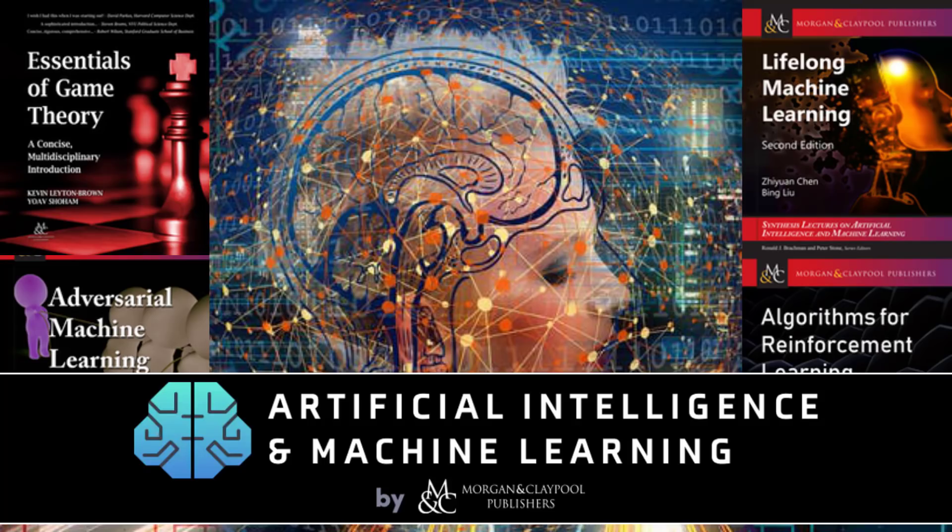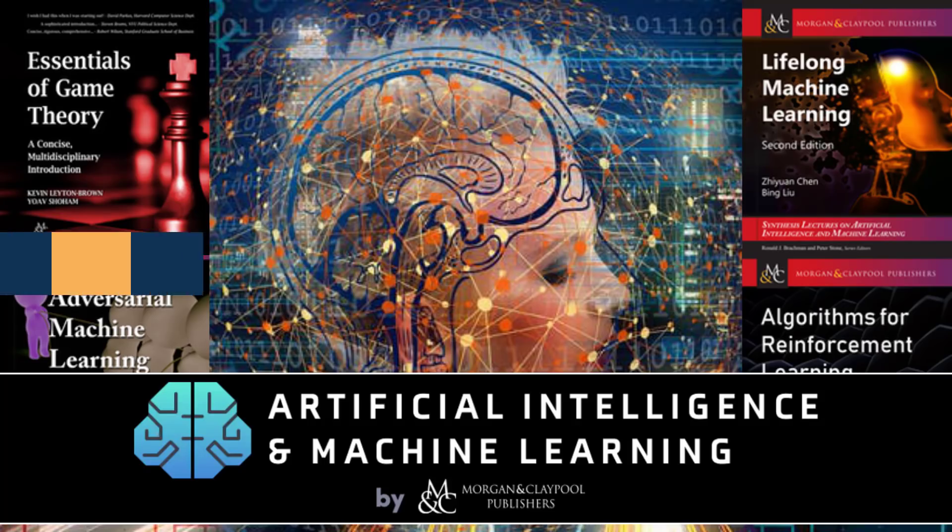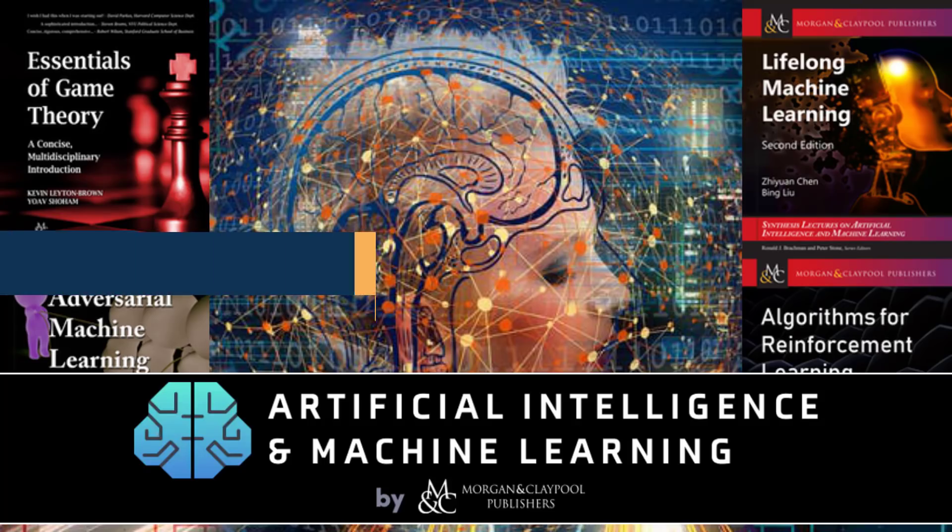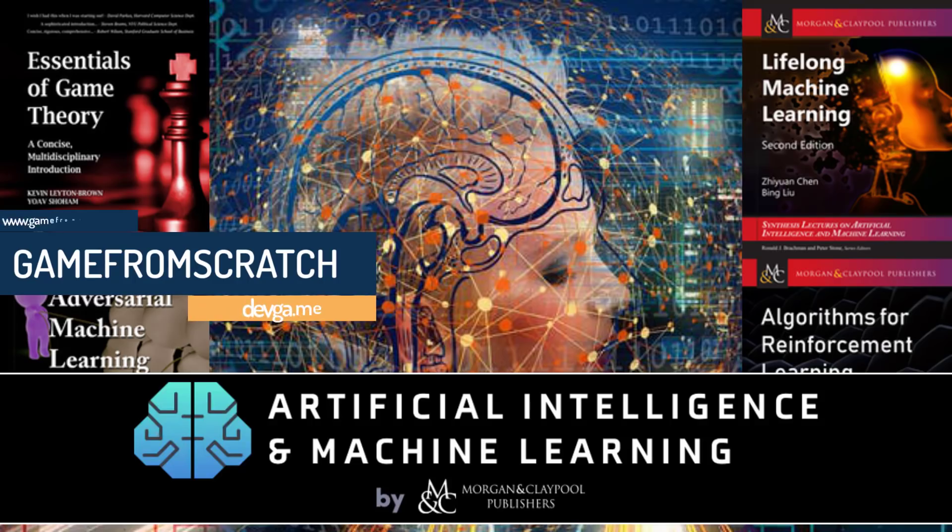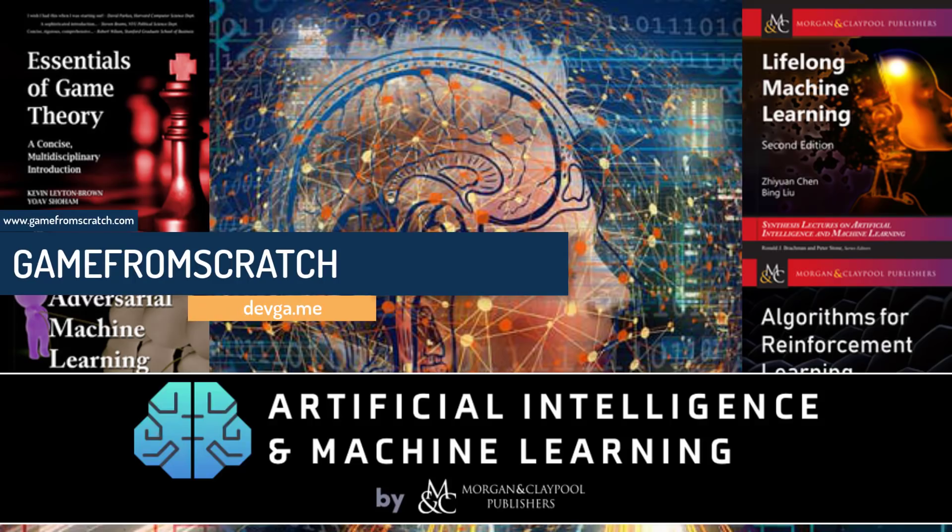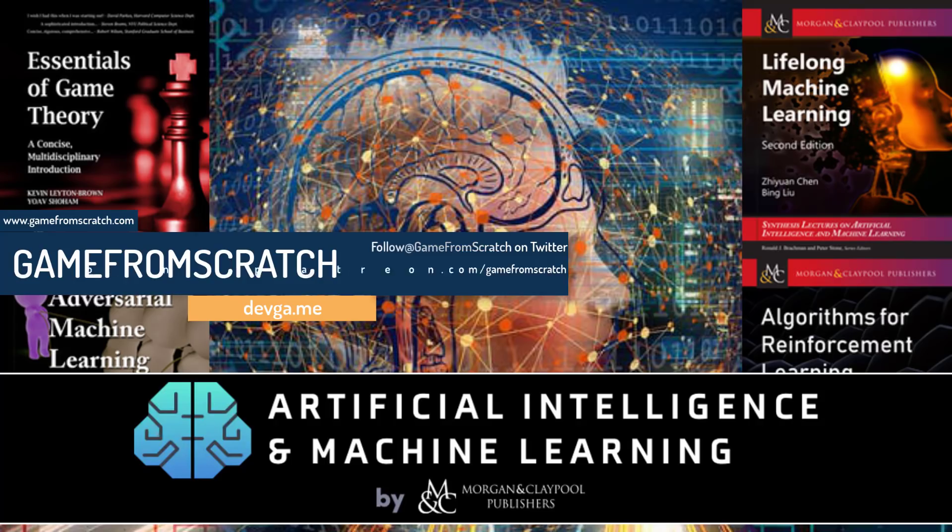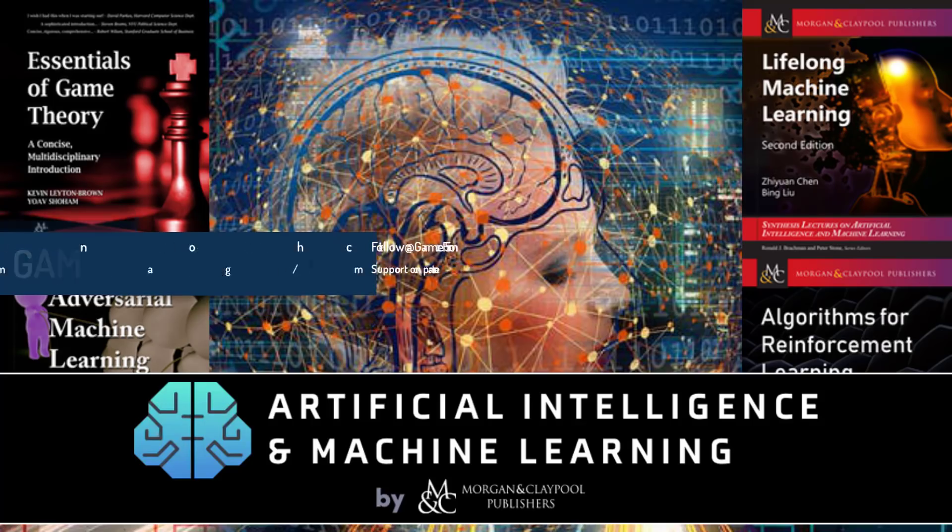Hello ladies and gentlemen, it's Mike here at Game from Scratch, and today we have yet another Humble Bundle of interest to game developers. This one is all about artificial intelligence and machine learning, a collection of books from Morgan and Claypool Publishers, a publisher I don't have a whole lot of familiarity with.